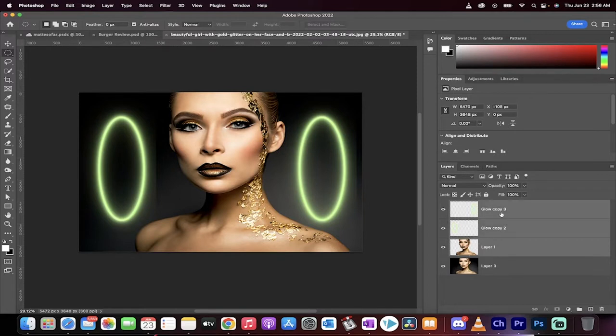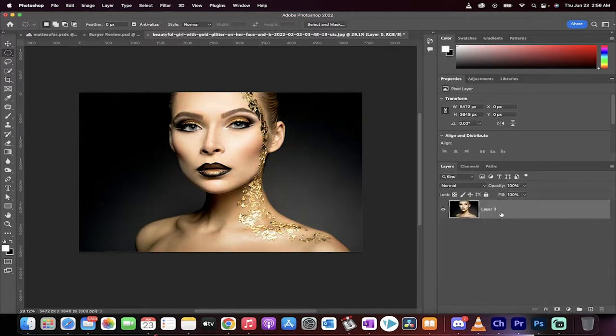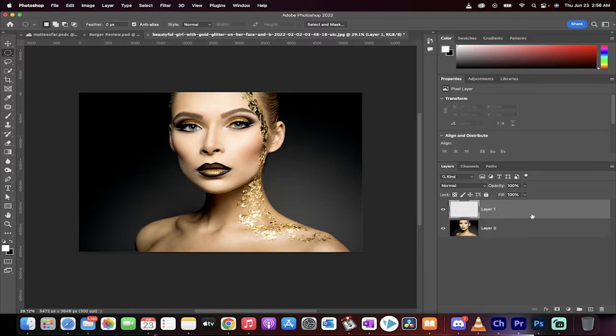I'm going to delete all the layers here. Bang, gone. Starting from scratch. First step, create a new layer.